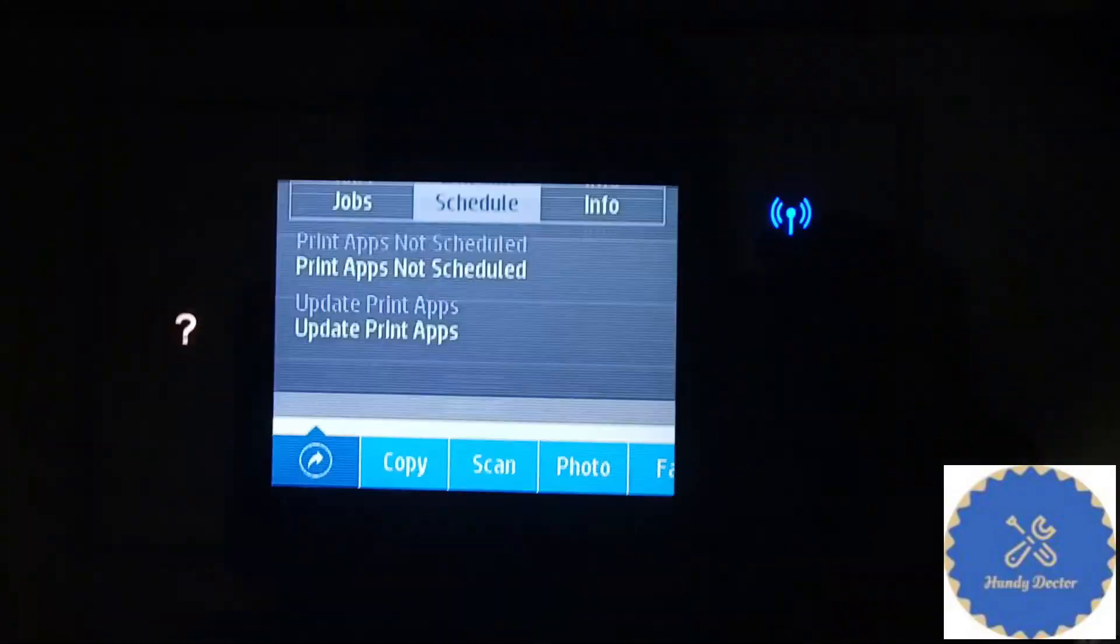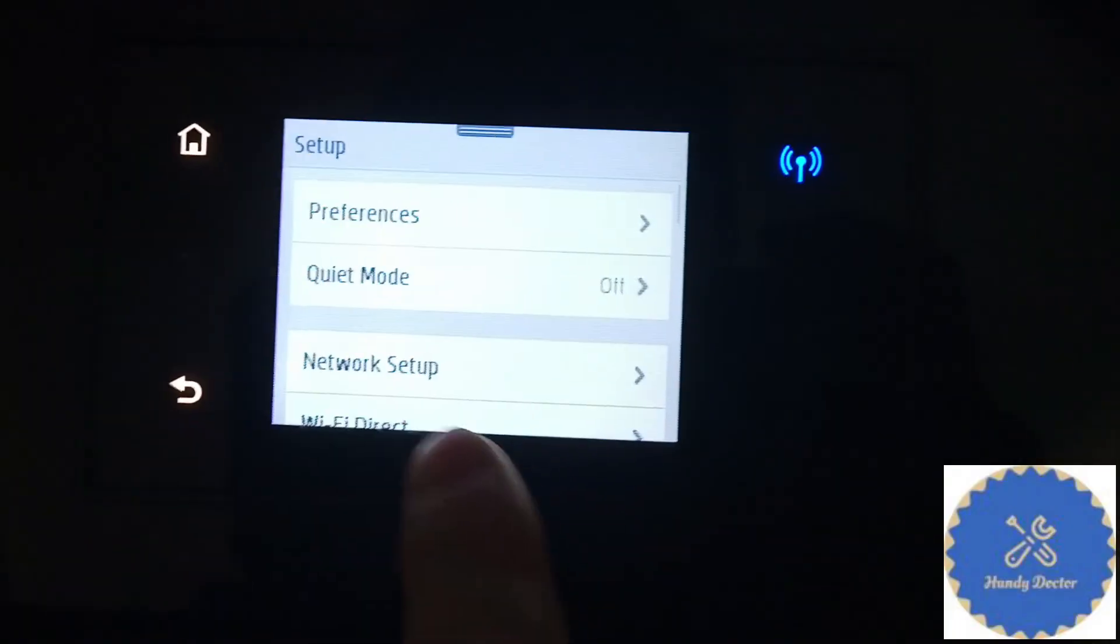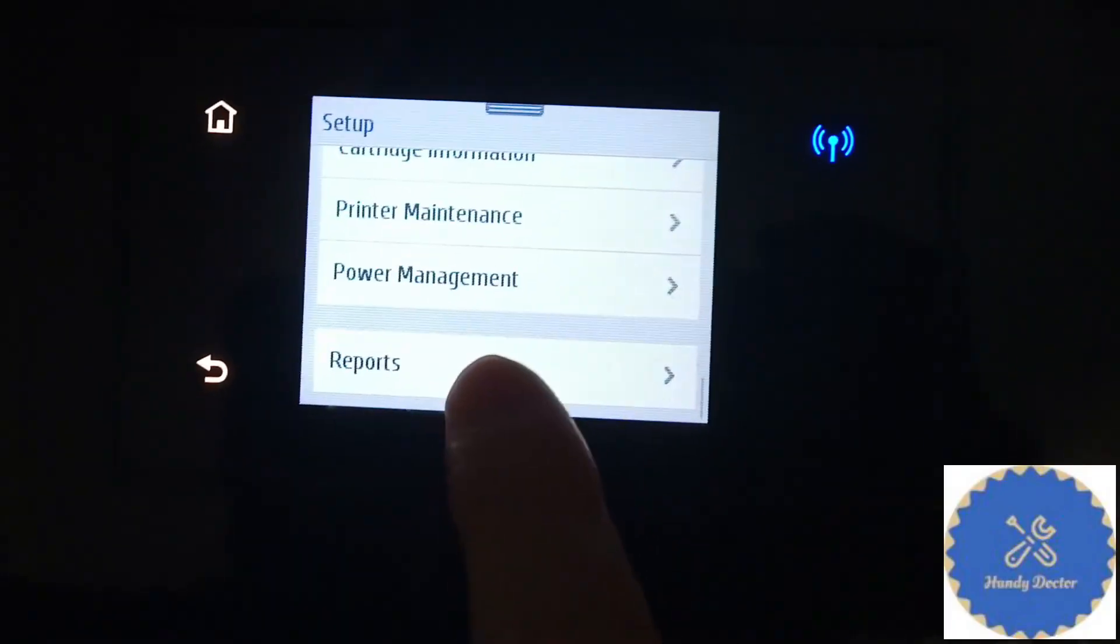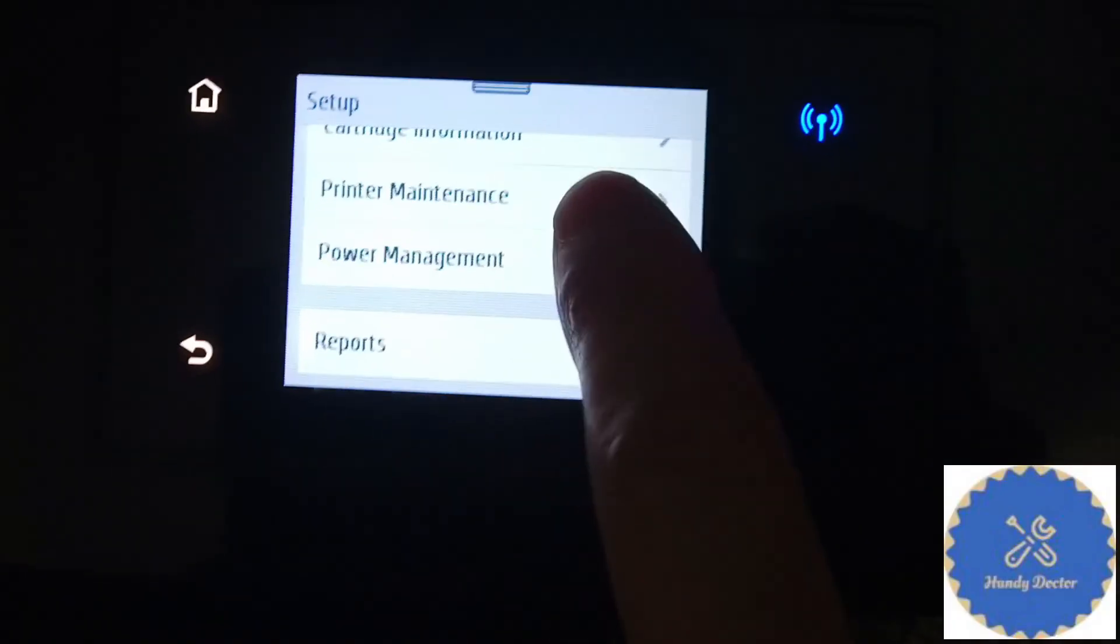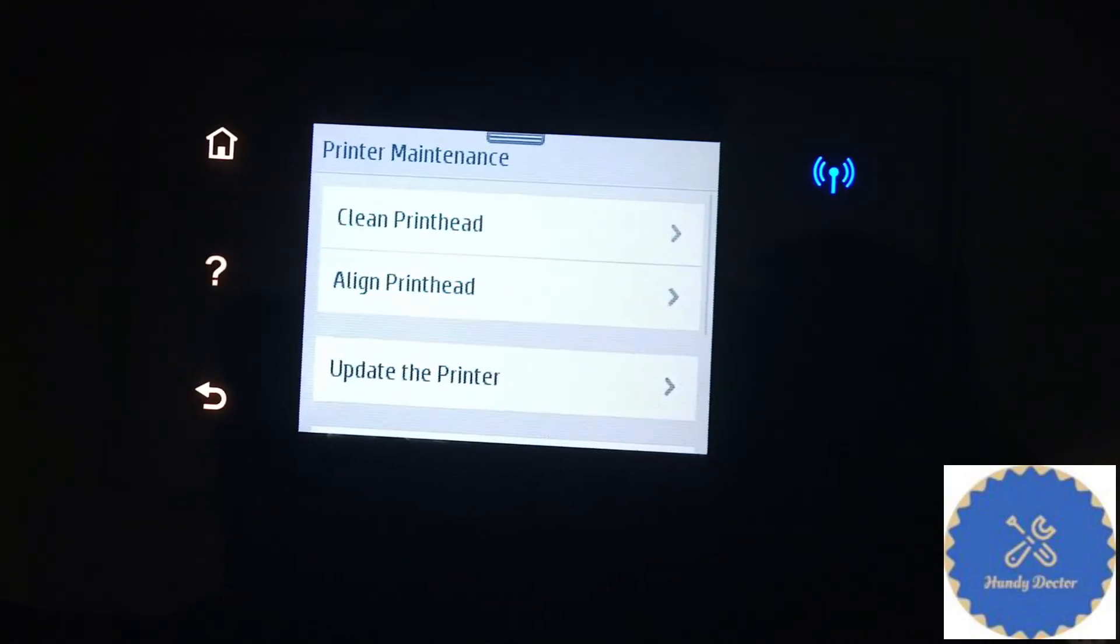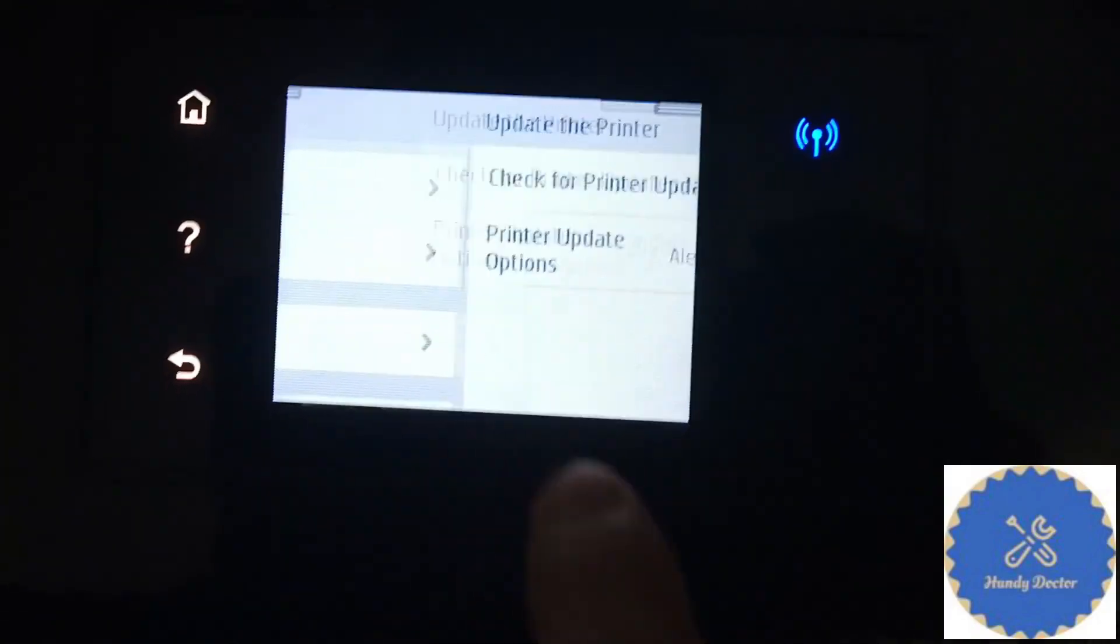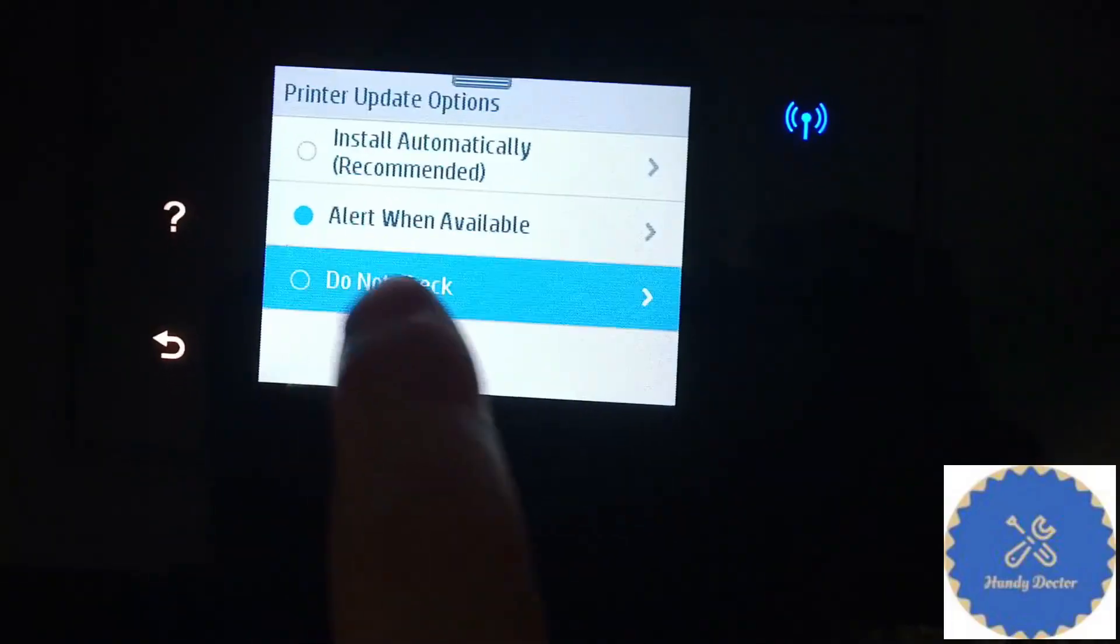let's disable automatic update. So you need to go to maintenance on this printer. A different printer by HP might be at a different location, but on 8715 it is here. You see update printer. Click on that one.